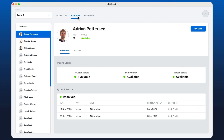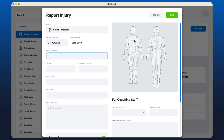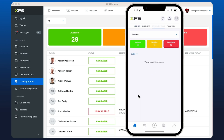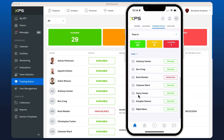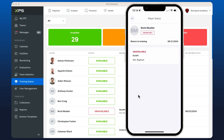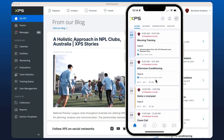XPS Health, where we can log information and store medical data securely, as well as the training status to inform your coaches of who is available. For a more detailed insight into our features, please check out the walkthrough video in the description.